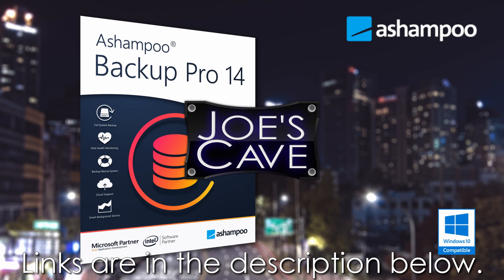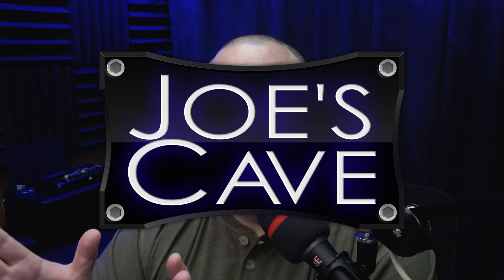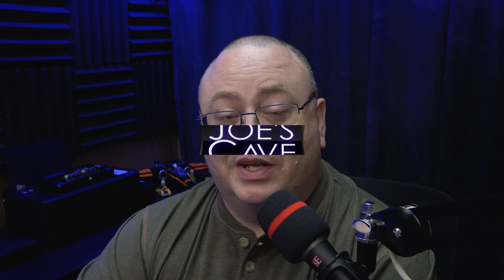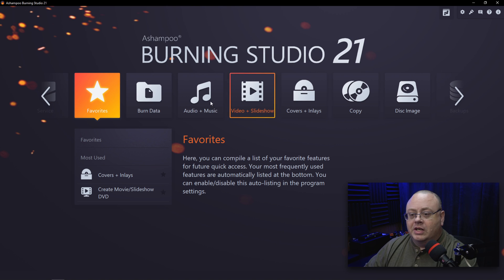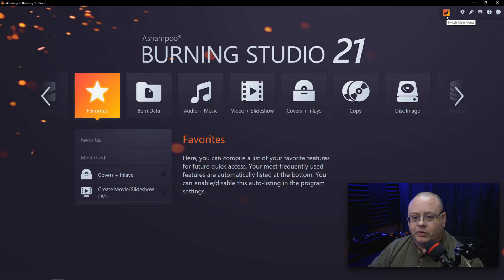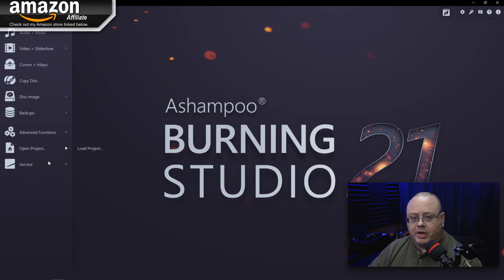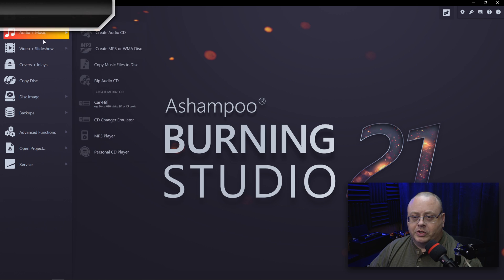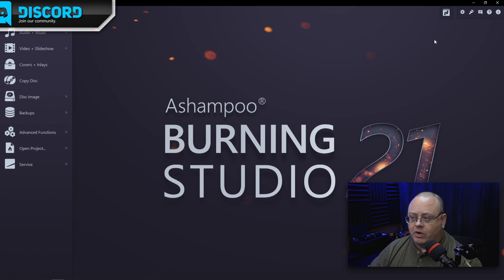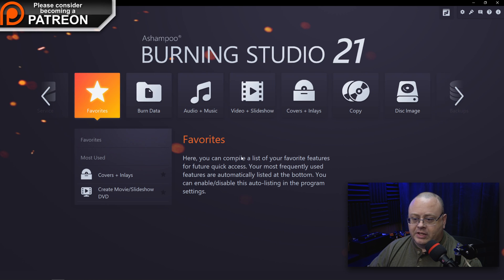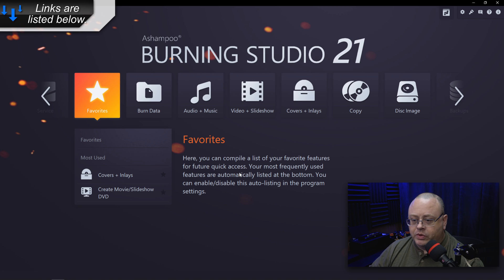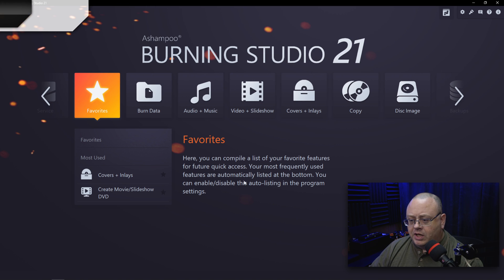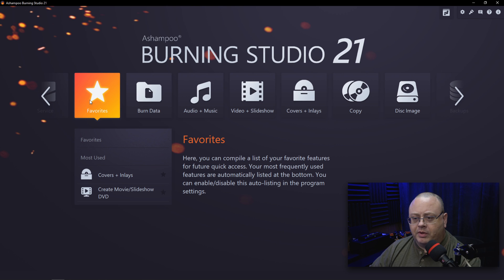Okay everyone, welcome back. Let's first start by checking out the new menu system that Burning Studio 21 has. We got a new menu system now. They still have the older style, so if you prefer the old menu system on the side, click the little button here at the top and you go back to the original, which is still quite nice and I actually still enjoy. However, if you want to check out the new ribbon style, this seems to be the newer style a lot of programs are going to, and it's nice that you have the option for it.